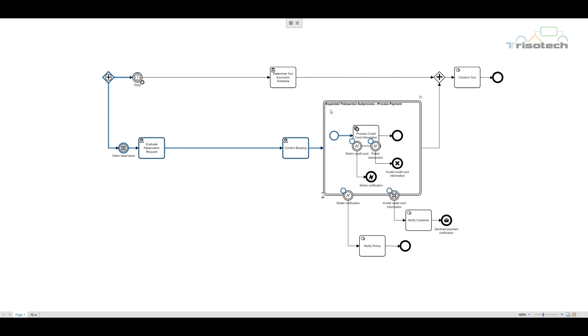However, before we move on, let's examine the transaction subprocess. The key to understand is the transaction subprocess is unique for BPMN in that it is a special behavior controlled by transaction protocols.